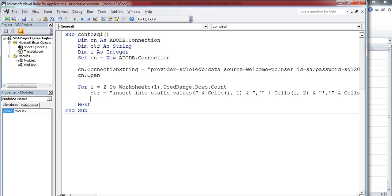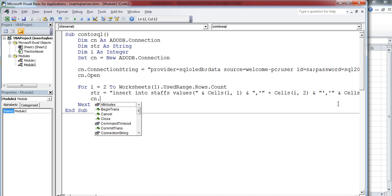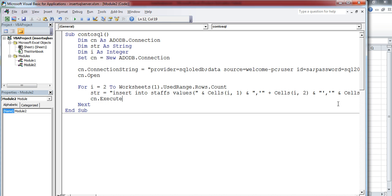Now I'm going to send this to the SQL Server. How to send this? You can execute the statement using CN.Execute Str. So this will send this statement and make it executed on the server.